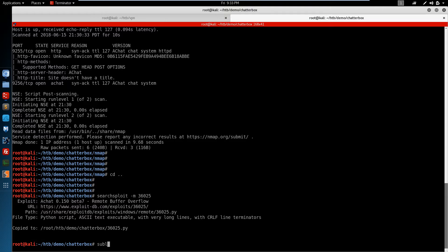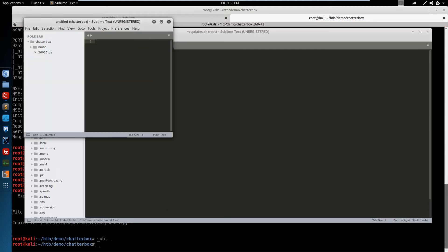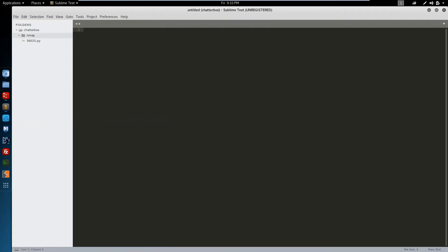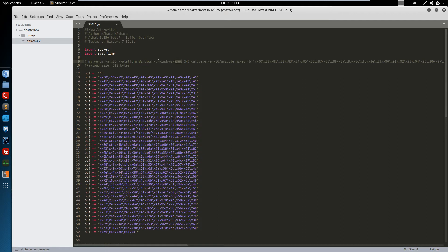We'll open up Sublime, which is my text editor of choice. And we'll start modifying this exploit. It looks like we've got an MSF Venom command to run to generate some shell code.